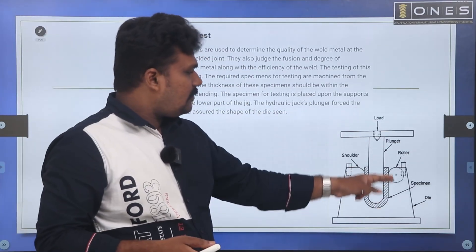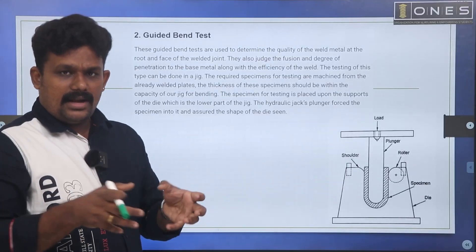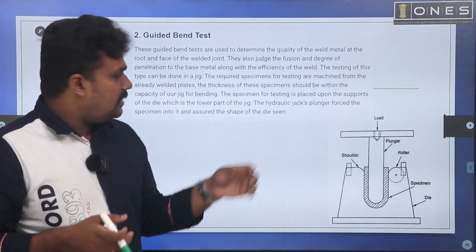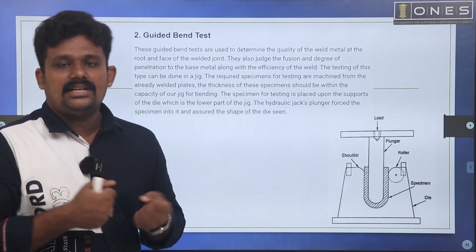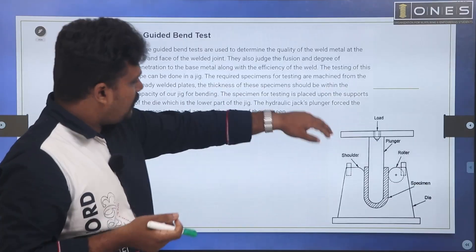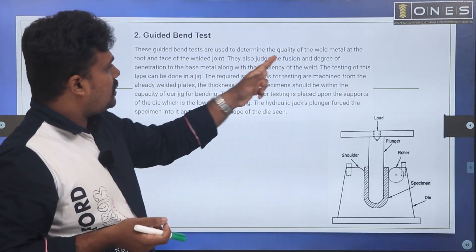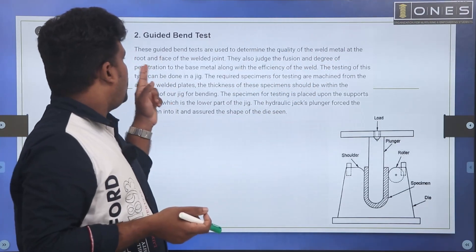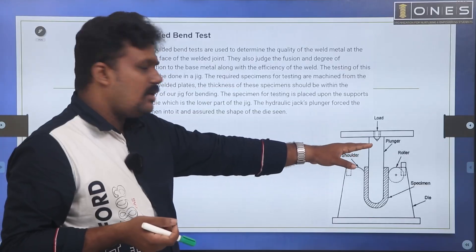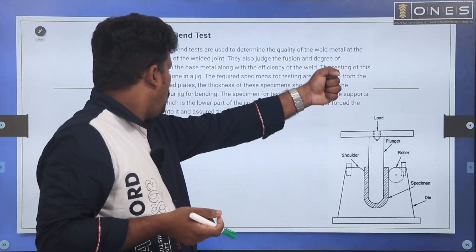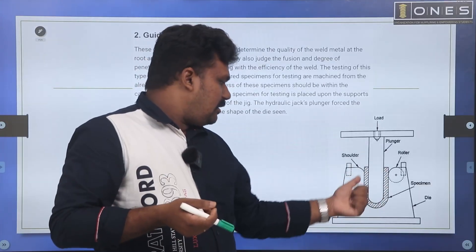This is a workpiece used in the guided bend test. If it bends, it will bend to the degree of width. The guided bend test checks the quality of weld metal at the root and face of the welder joint. It uses a hydraulic jack plunger on the same specimen.